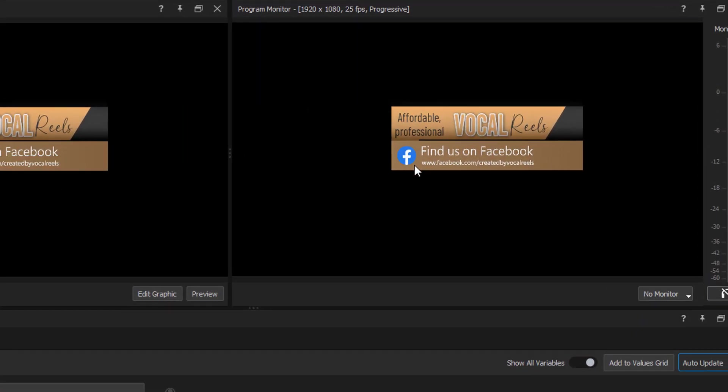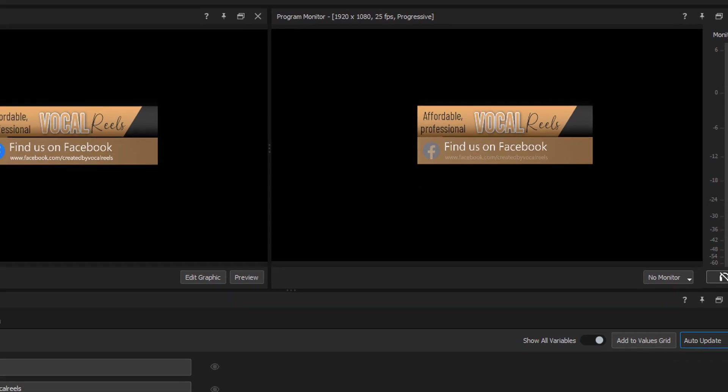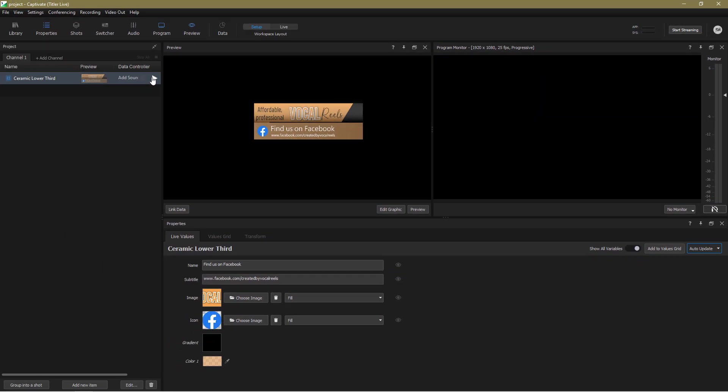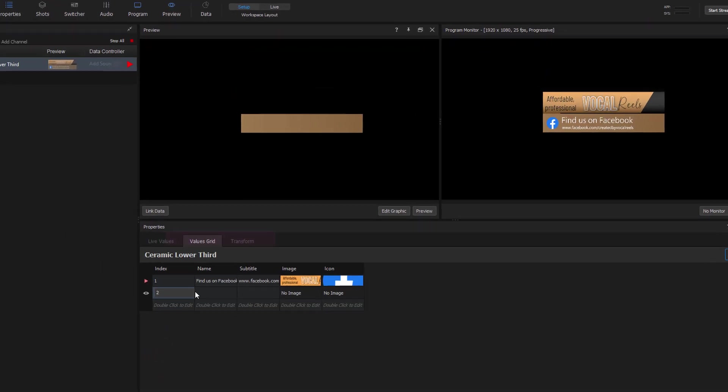So what if I have multiple sets of parameters? I also want to tell people where they can find my business on Instagram and YouTube. Enter the values grid. And it's so simple.